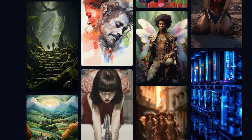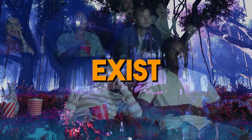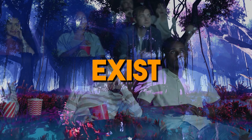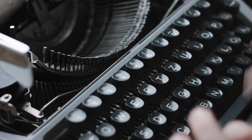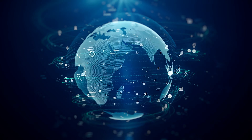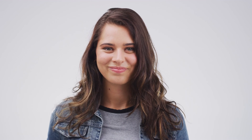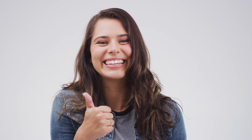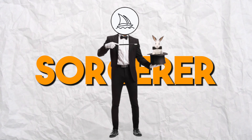Midjourney is still in beta, so it is not as easy to use as DALL-E 2. However, it is definitely worth checking out if you are looking for an AI generator that can help you create unique and artistic images. One interesting feature is its ability to generate images based on your own personal style — when you first create an account, you are asked to provide examples of images that you like.